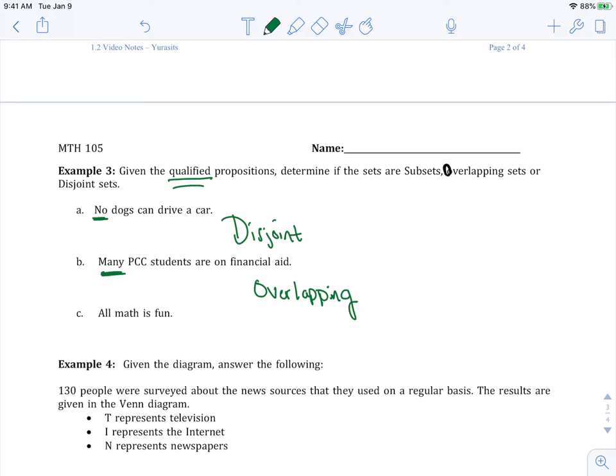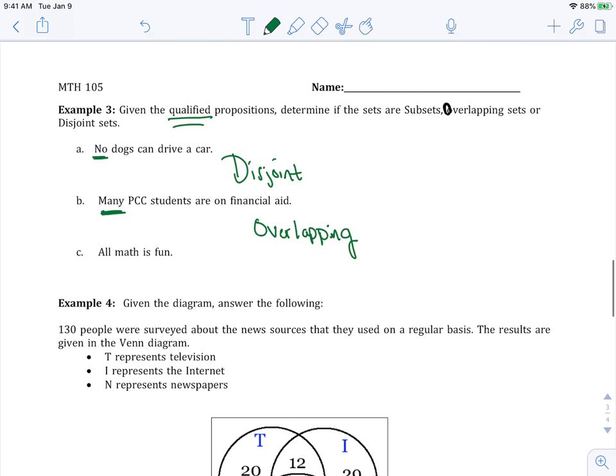C. See, this is the one you might fight. Hopefully not. All math is fun. You can't fight me on it. It's been qualified. So that means because all of it, it's going to be a subset. Next video, we'll go over how to read Venn diagrams.